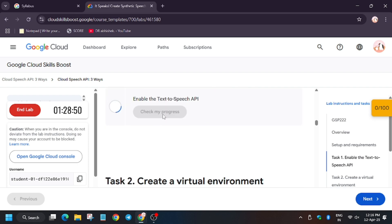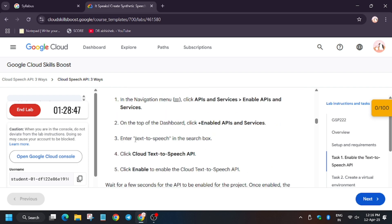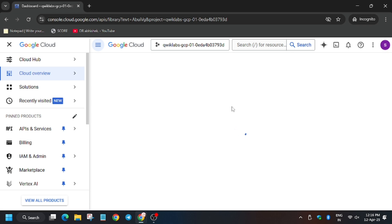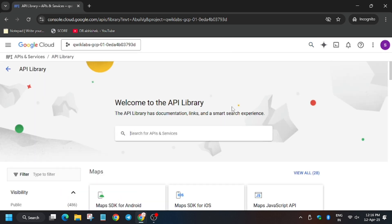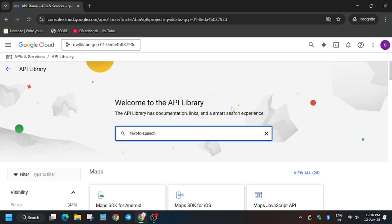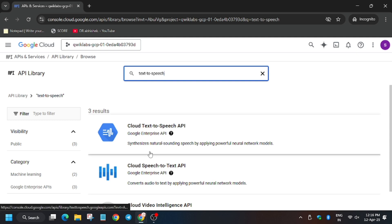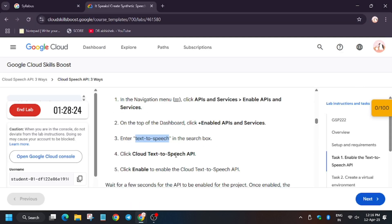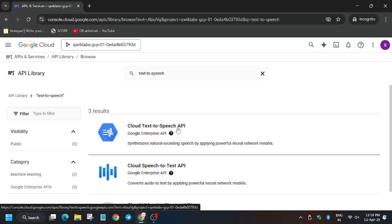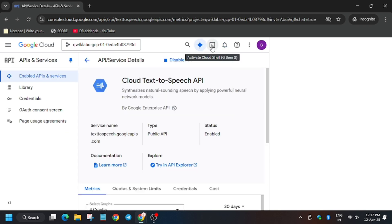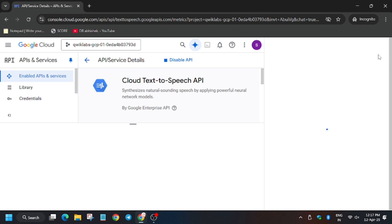Search for 'Text to Speech' in the library. Select the first result — you need to confirm the name from the lab instruction first, then click it, because sometimes they may update it. Now click on Enable. As you can see, the API has been enabled successfully.